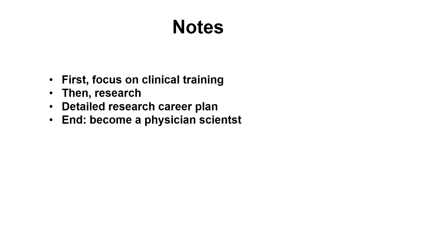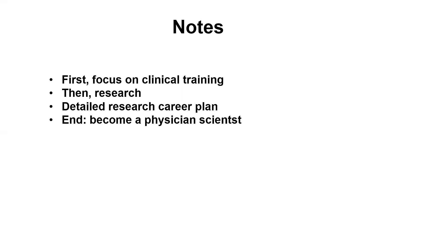And then in the last three years, we want to do more research. And also we need to give them a detailed research career plan, because the interviewer doesn't want to see the candidate has no clue of what the physician-scientist track is. They want to see that we have a clear picture of our future goals and that we have a passion for research.